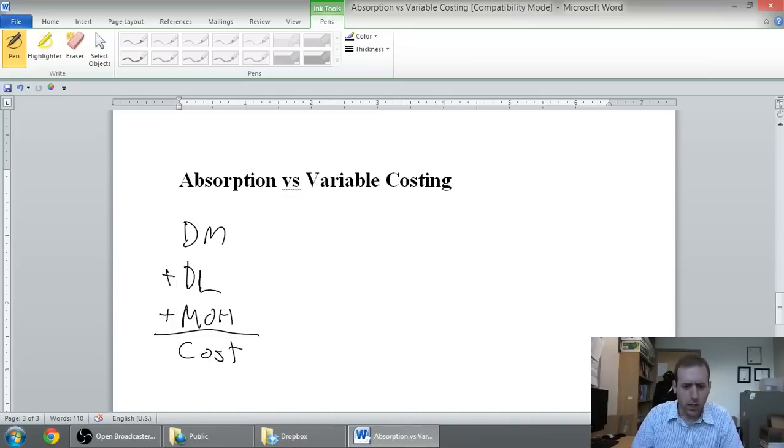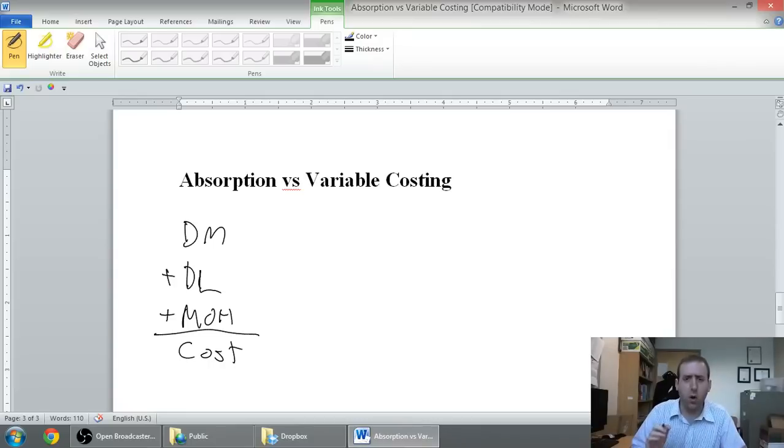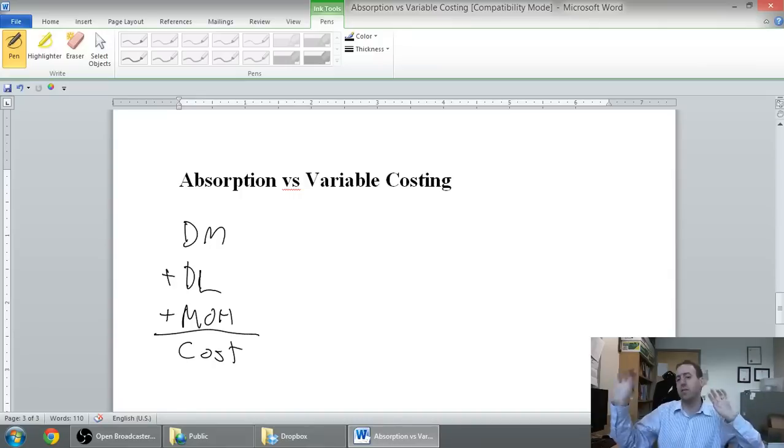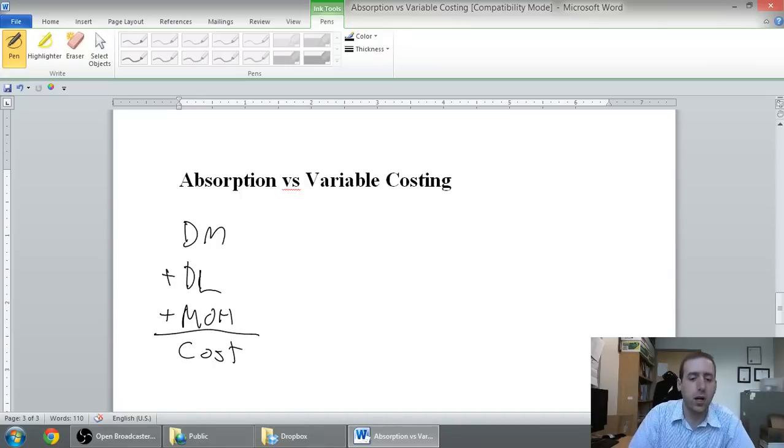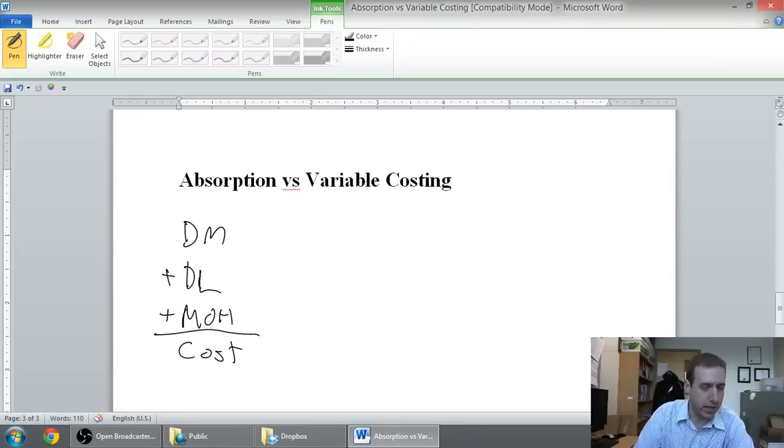So, just to further define things, as usual, overhead is the thing that's going to cause us problems here. And it's the reason there's a difference between absorption and variable costing. Absorption costing says, add the material, add the labor, add the overhead, you get the cost.